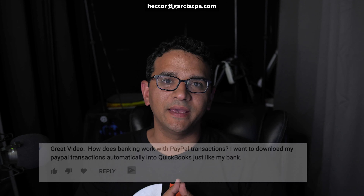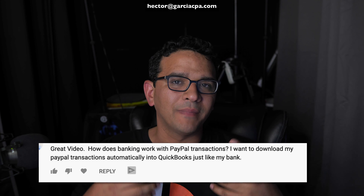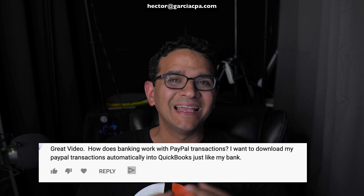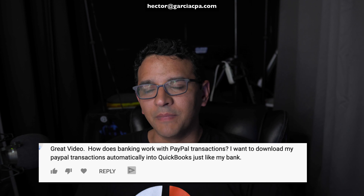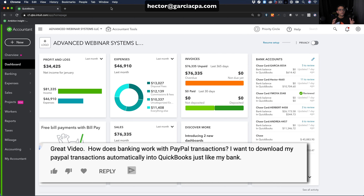A common question I get is: how do I download my PayPal transactions into QuickBooks Online? I'm going to log into QuickBooks, connect it to the PayPal account, and show you how that process works.